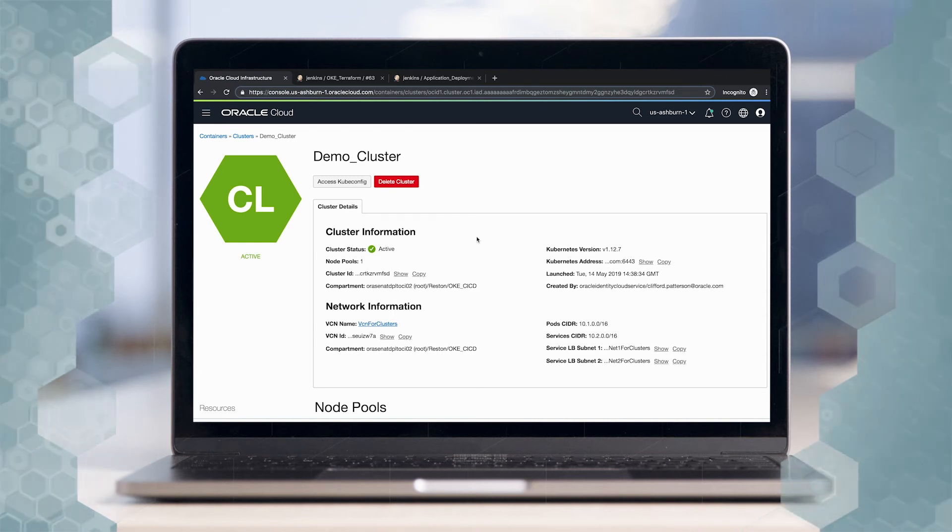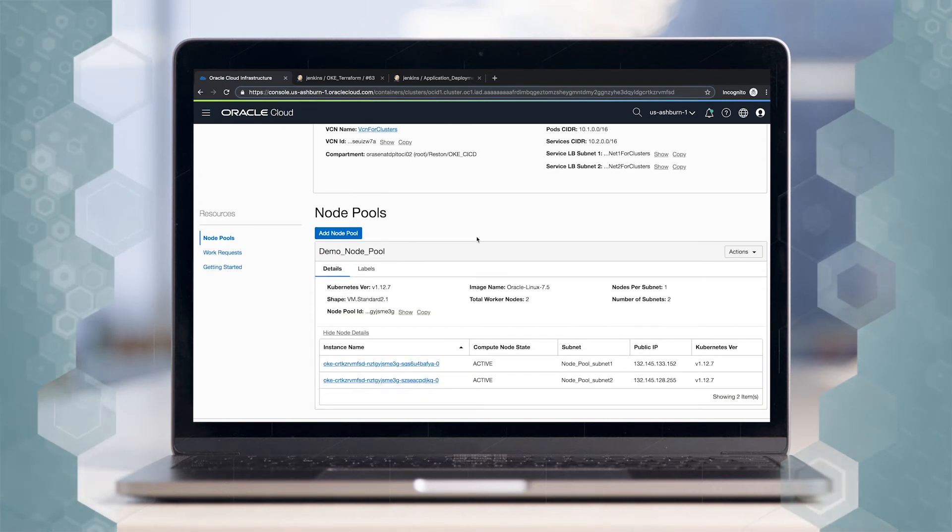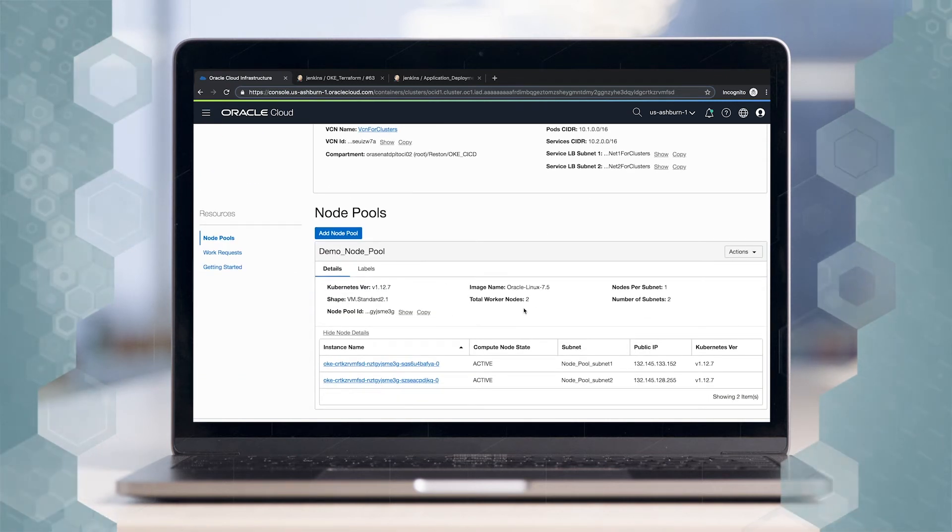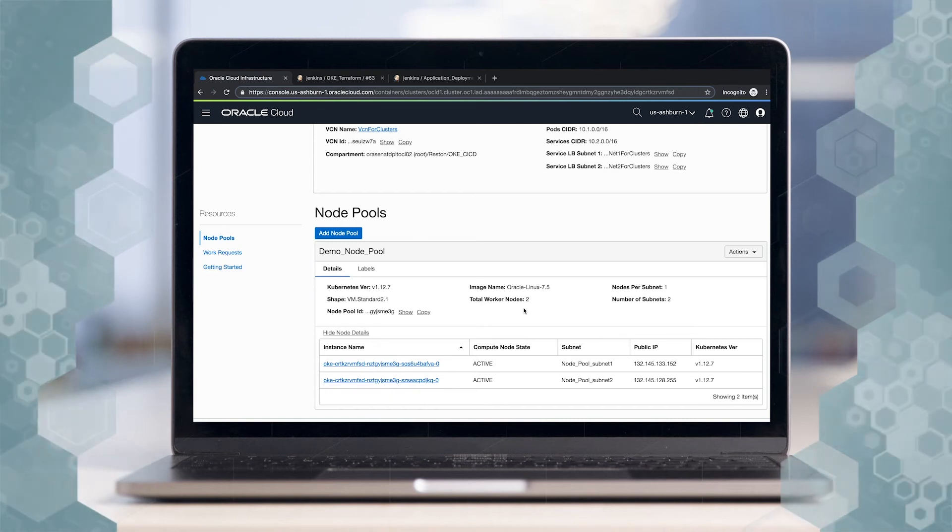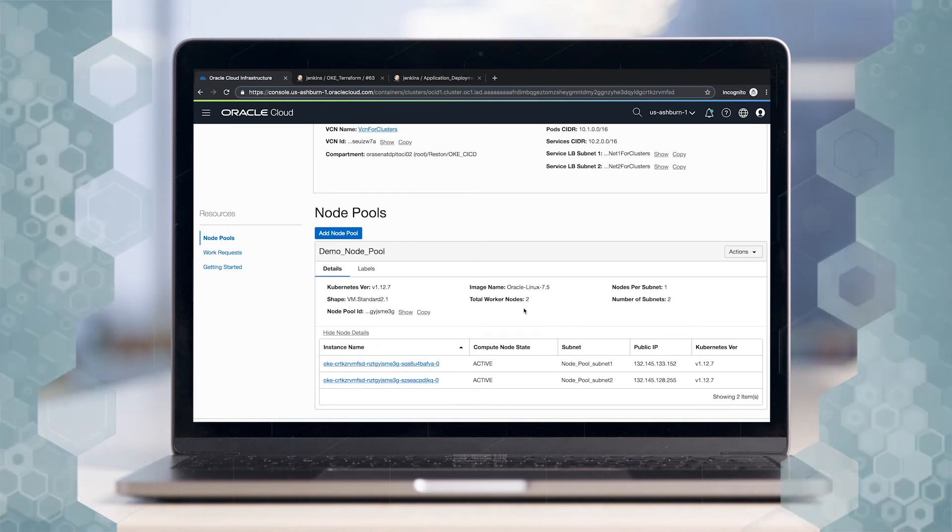Here is our cluster, and currently we have two nodes running on the cluster. We have provisioned this cluster with Terraform, which is an infrastructure as code tool.